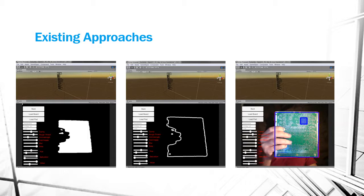Here is an example of the existing approach. On the left, hue saturation value filtering is used to segment the object of interest. In the center, the edges or contour is extracted. On the right, results after all image processing techniques are complete show the box drawn around the board as well as the location of a specific component of interest.